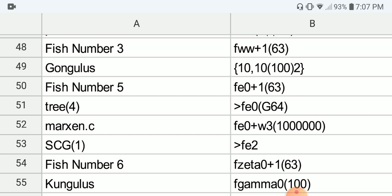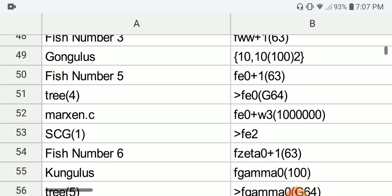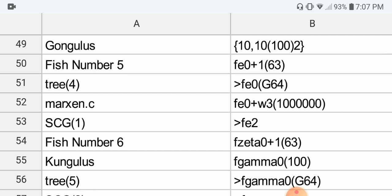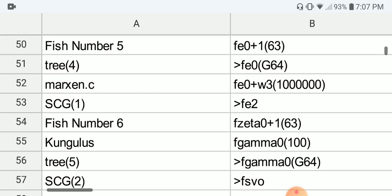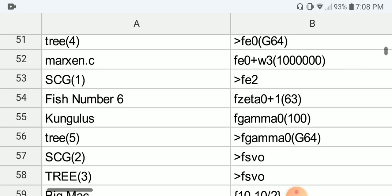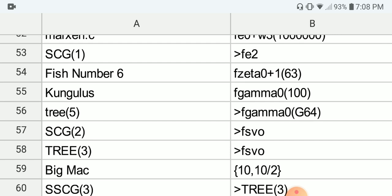Next we have Friedman's N5, which is around F of Epsilon nought plus 1 applied to 63. Next we have the small tree(4), the weak tree function, which is bigger than F of Epsilon nought of Graham's number. Next we have Marque C, which is around F of Epsilon nought plus Omega cubed applied to a million. Next we have SCG(1), which is known to be larger than F of Epsilon 2. Next we have Friedman's N6, which is F of Zeta nought plus 1 applied to 63.